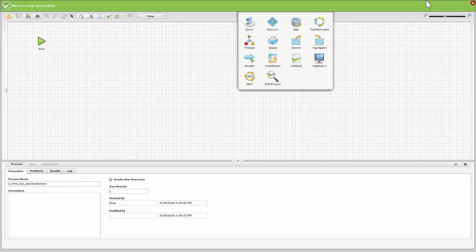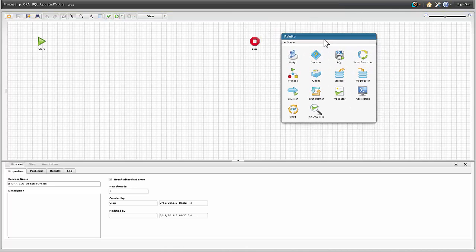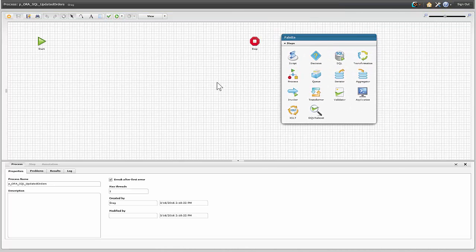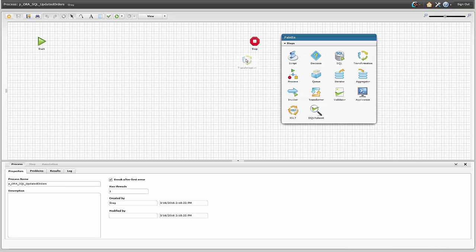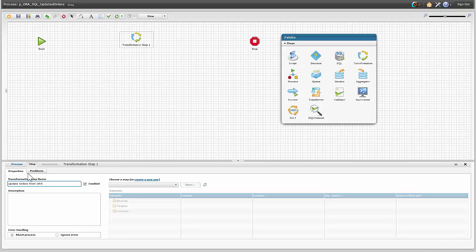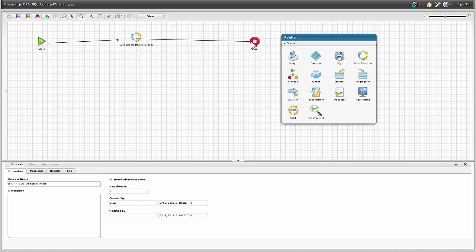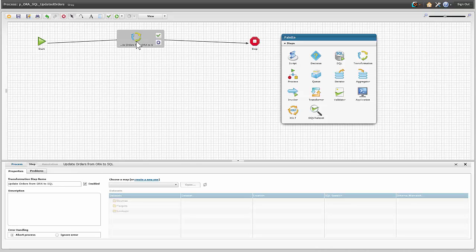We're going to save those macros and close it out. We have this palette here that we can drop things on. We're going to do a simple transformation. I'm going to drag and drop that transformation map in and give it a name: update orders from Oracle to Microsoft SQL. We're going to connect these together, start, run that map and finish. We can do a lot more advanced but we're going to start with the basics. Let's go ahead and create a map.